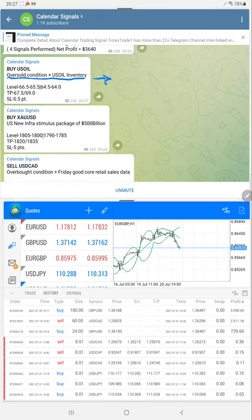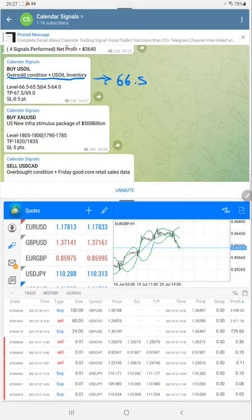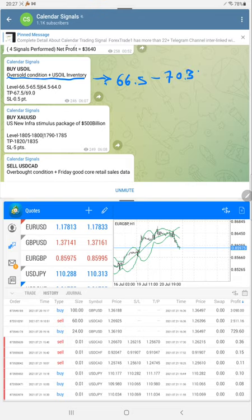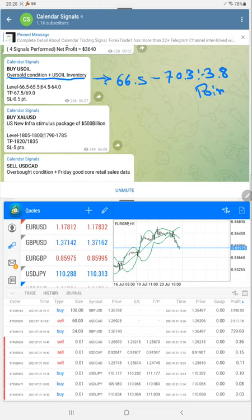From the given level of 66.5, it performed to 70.3, which is nearly a 3.8 point gain. If you traded 40 lots, you can easily book almost $15,000 profit with this signal. A 3.8 point movement is excellent profit.